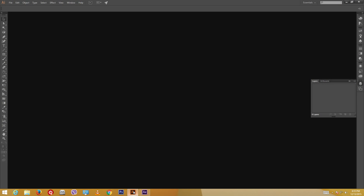I have Adobe Illustrator open on the side. Adobe Illustrator is kind of like Photoshop, and you can make vector graphics with it. I'm going to post the fast course series for Adobe Illustrator quite soon.